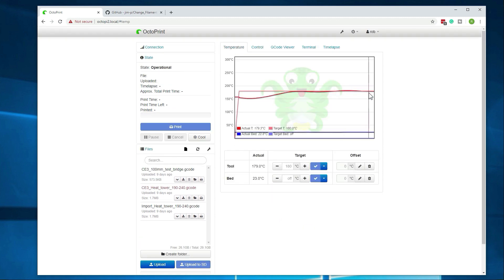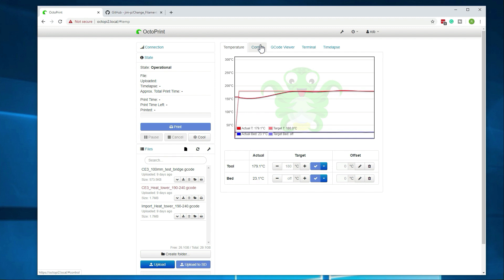Alright, we should be up to temperature, but yeah, we're good. Alright, so now we can go ahead, I'll just do park real quick, show you what that does. It just raised it that 10 millimeters that I had set.